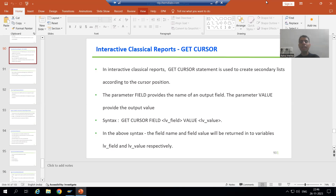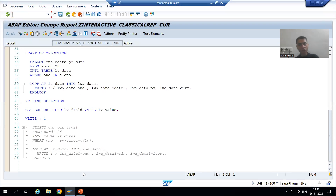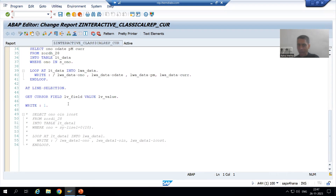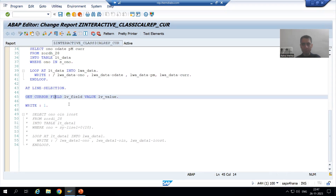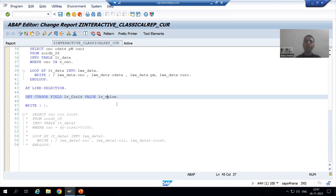Hello everyone, we will continue the topic of interactive classical reports. In the previous videos we started with the GET CURSOR statement - we discussed what it is, what the syntax is, and in the last video I showed you in debugging mode that in one variable we get the field name and in another variable we get the corresponding field value.